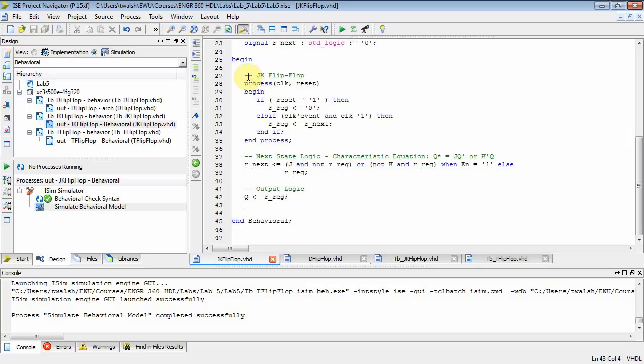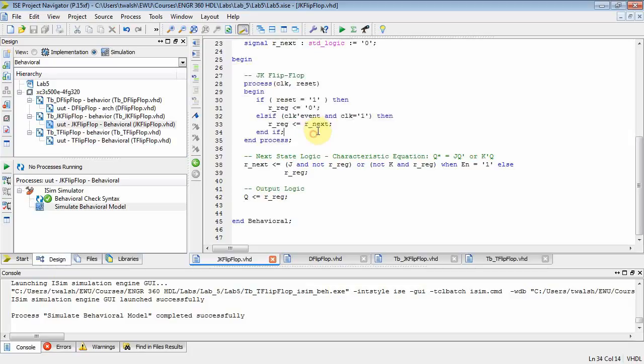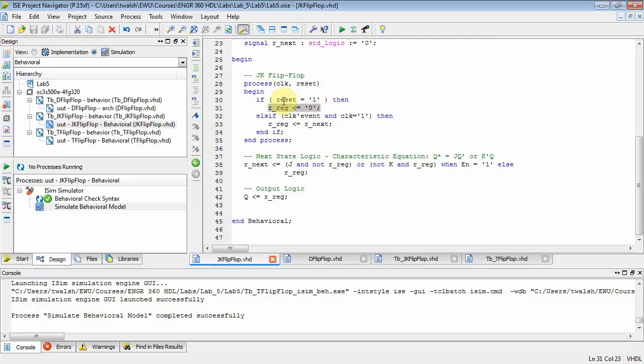Well, the transition from next to current hasn't changed. It's identical to what you did in the D flip-flop. You just take your next value of your flip-flop or your state and put it into current. If you have an asynchronous reset, you reset it to zero.